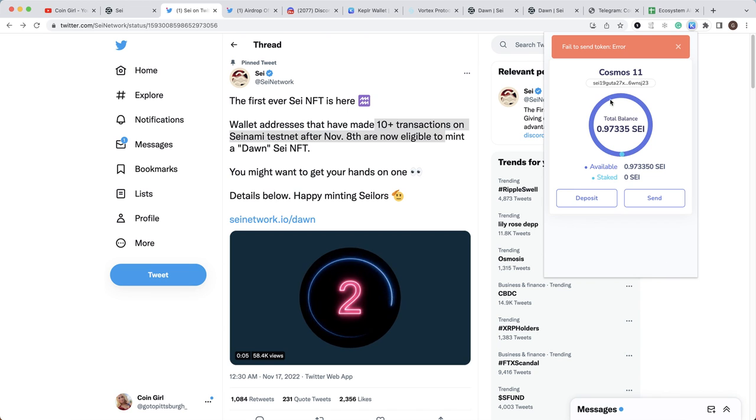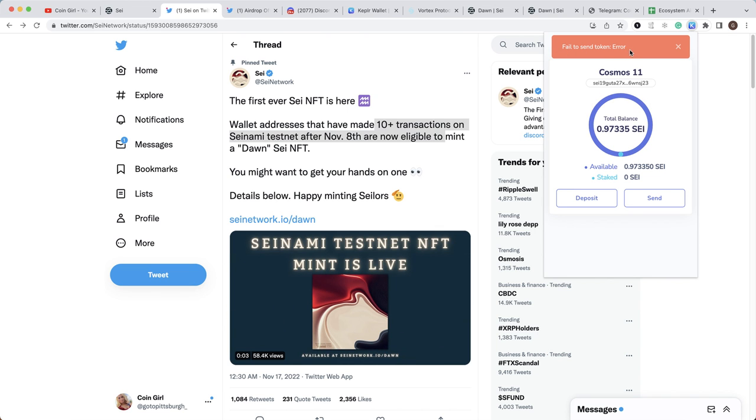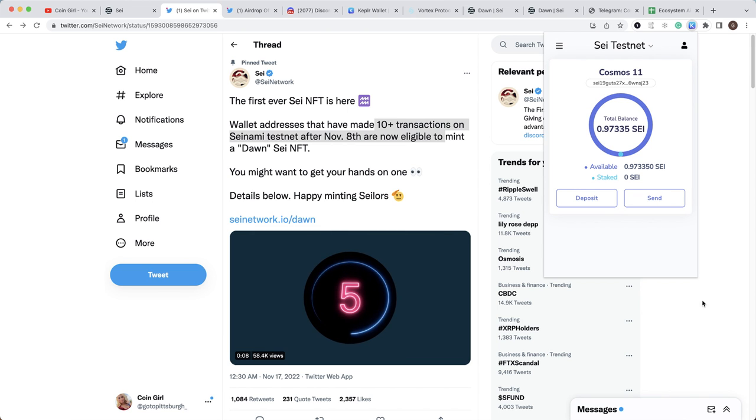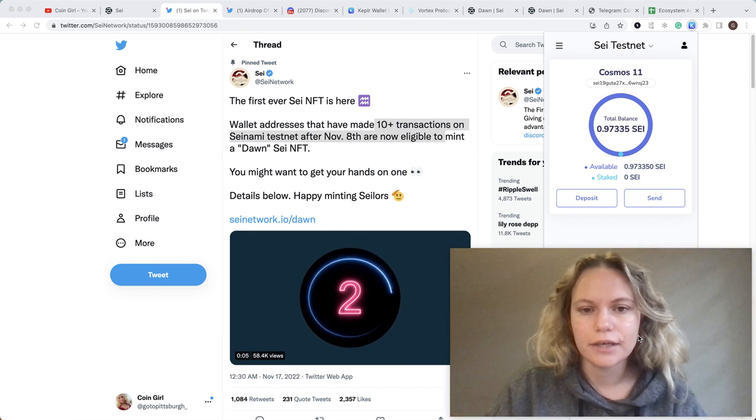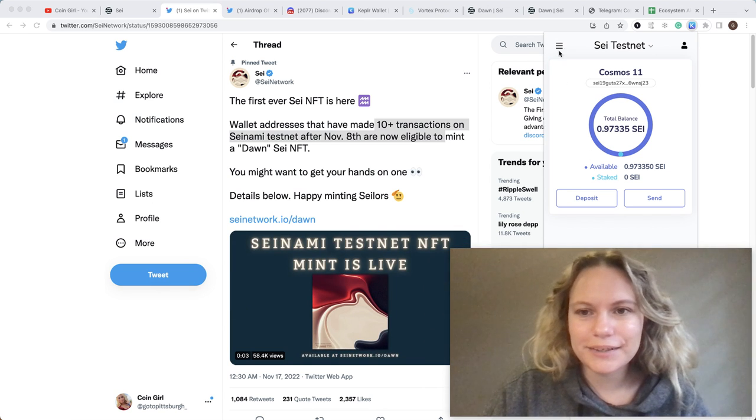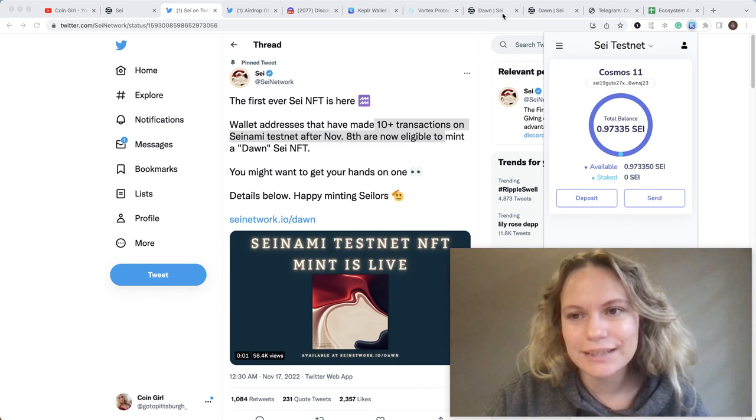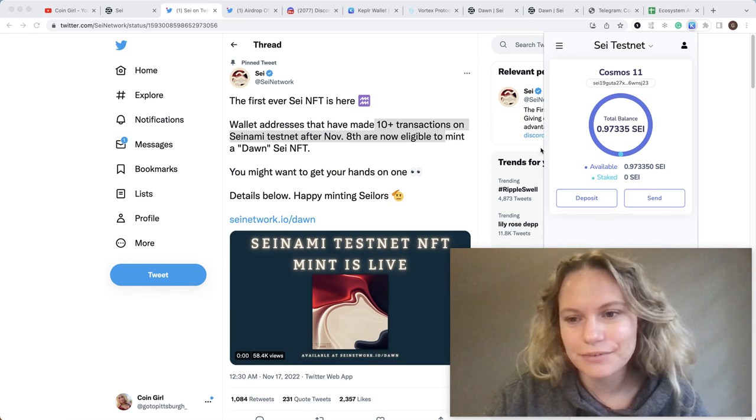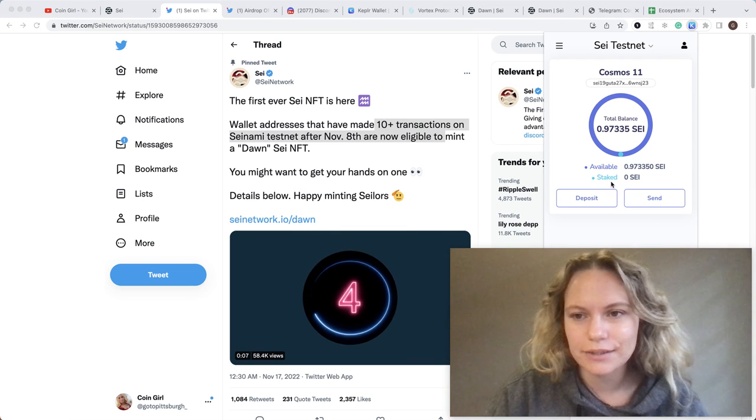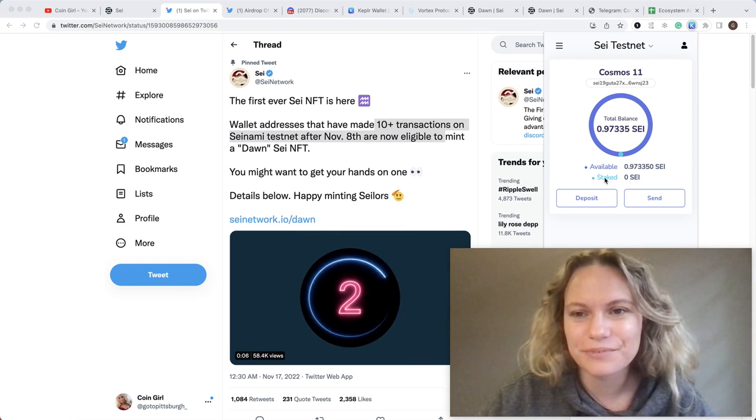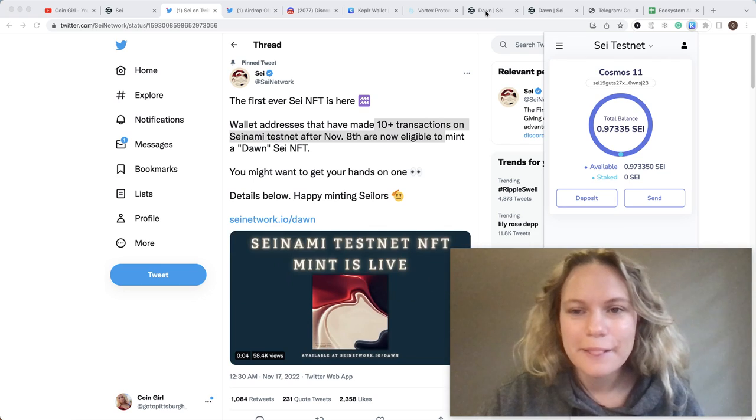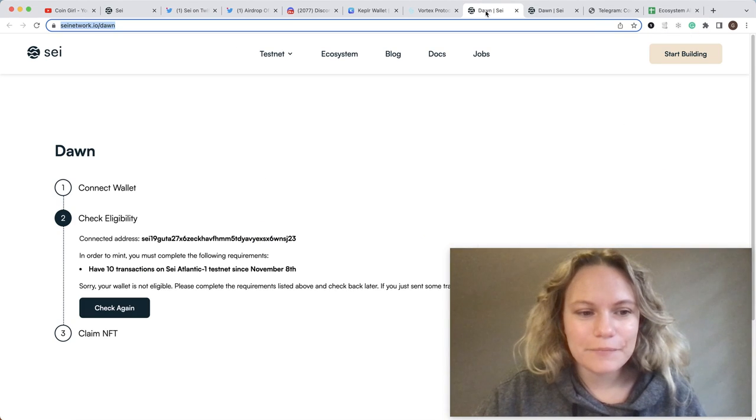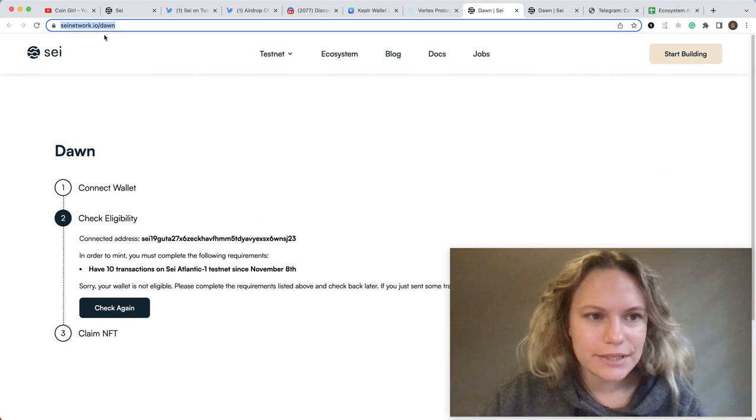Then click Approve. Now it says 'Failed to send tokens' error because my previous transaction is still in progress due to this heavily used network. But later on, once you do it 10 times - like tonight it was working very well, to be honest.